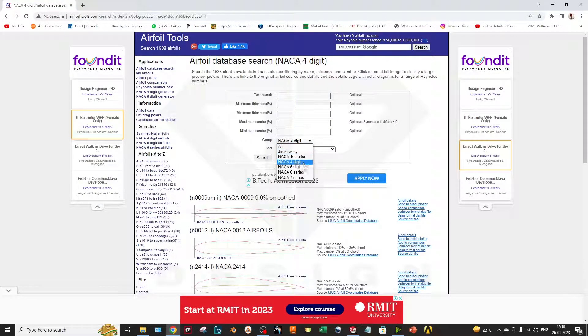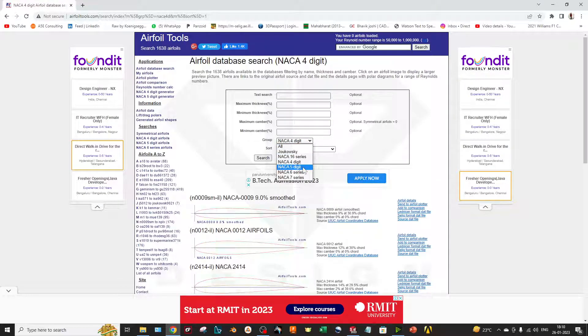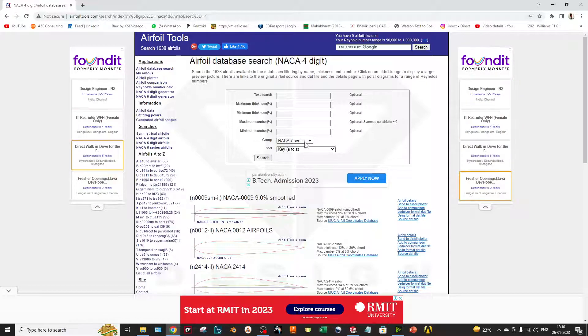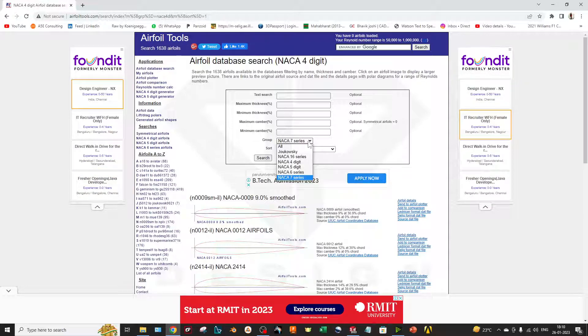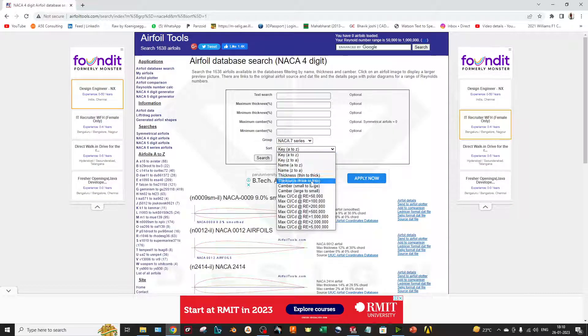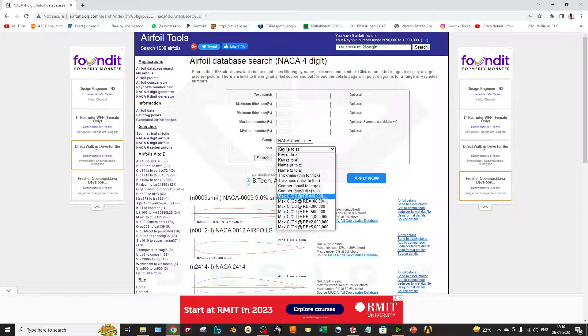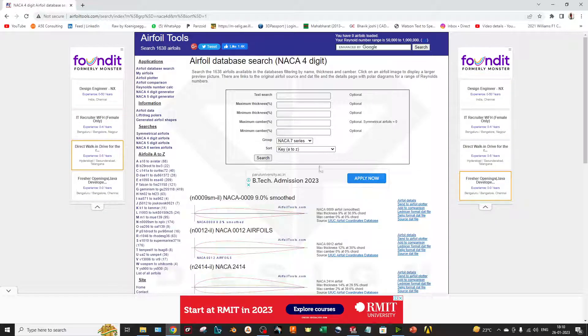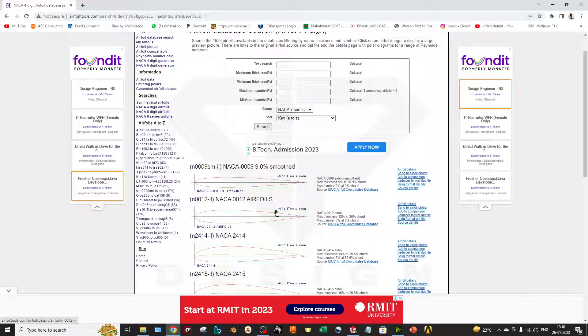Also there are some types of series, so you can search by series as well. If I want to say NACA, NACA 7 series, you can just click on it. Also you can sort by the CD/CL graphs where you can select the particular Reynolds number.